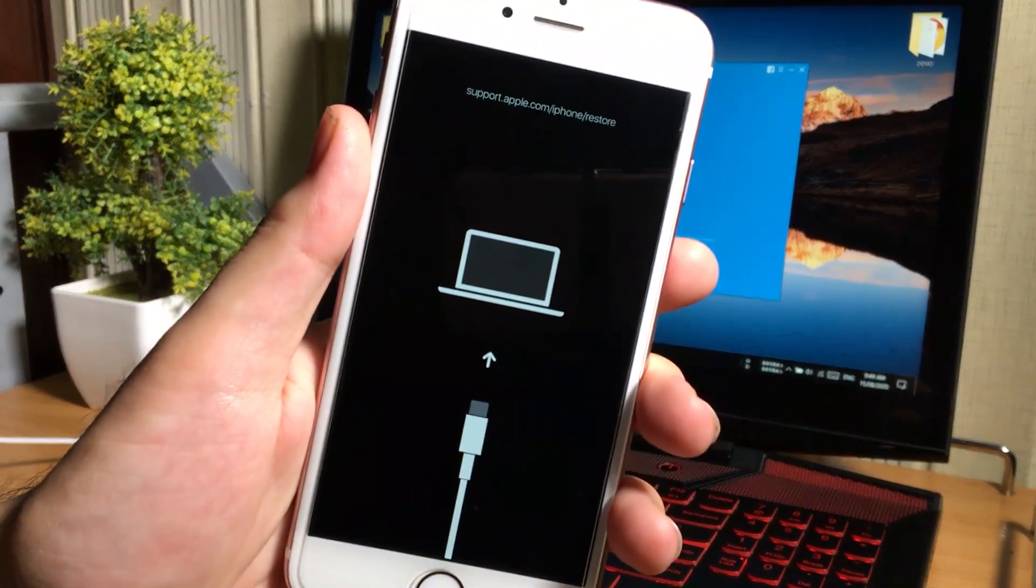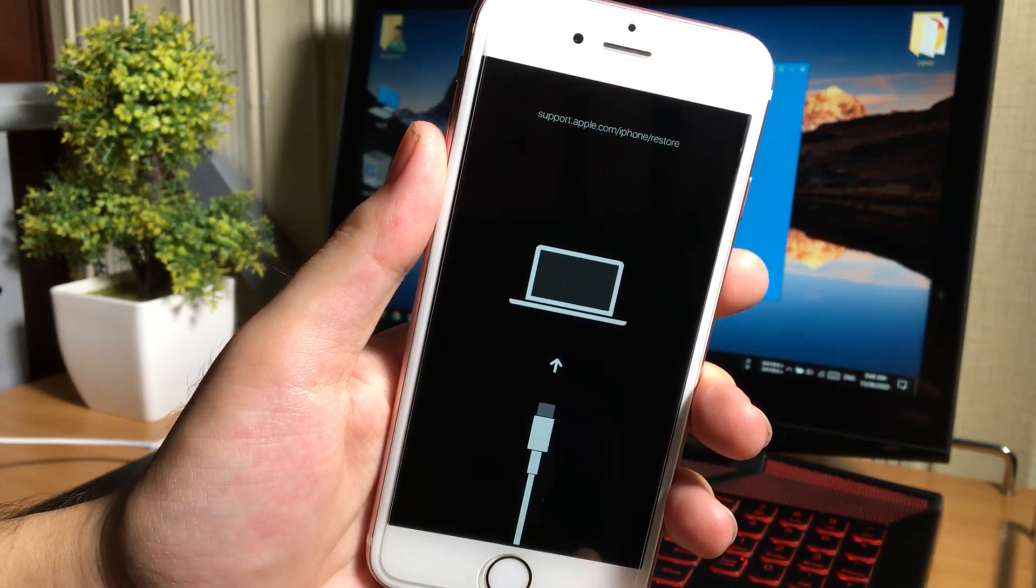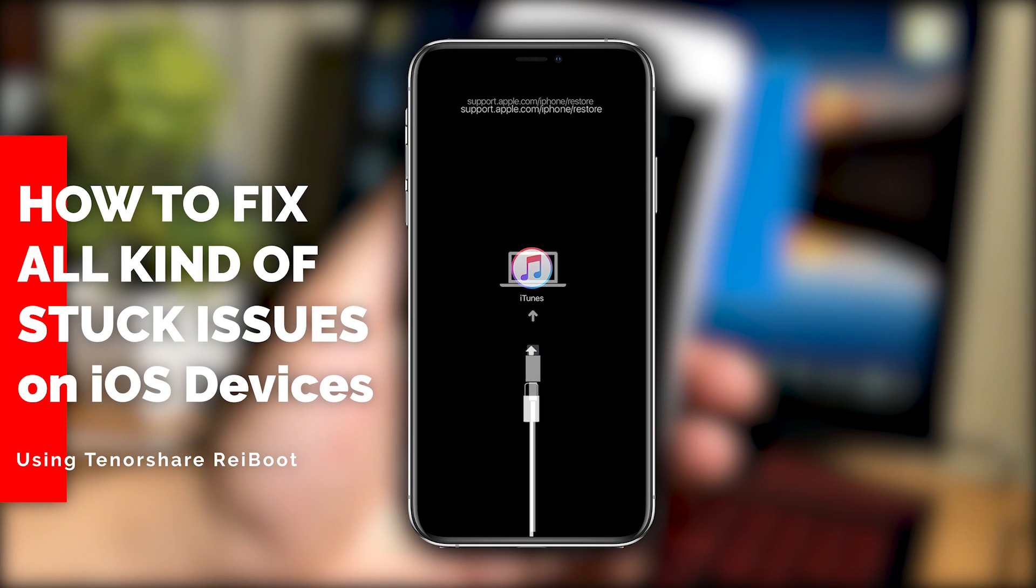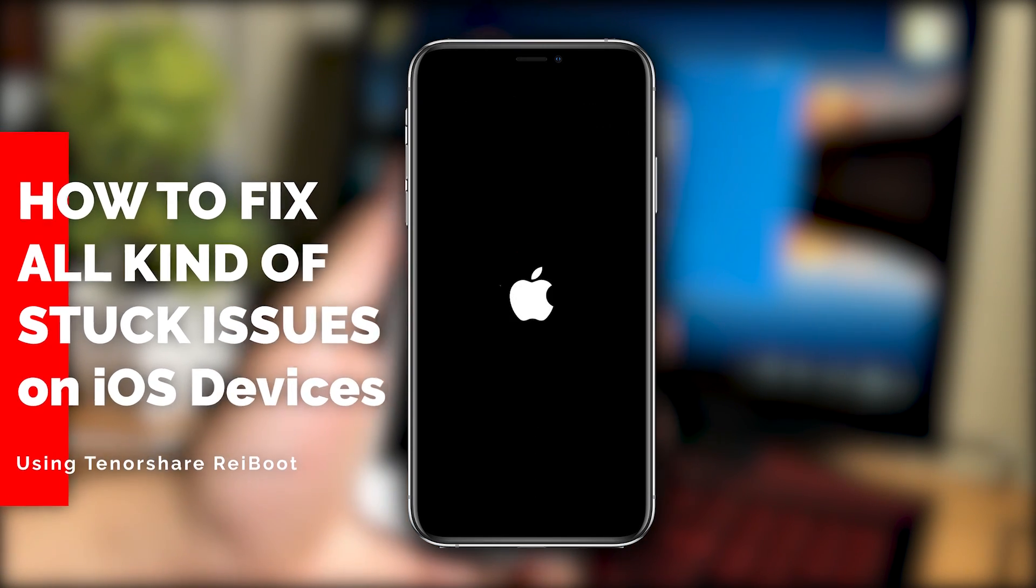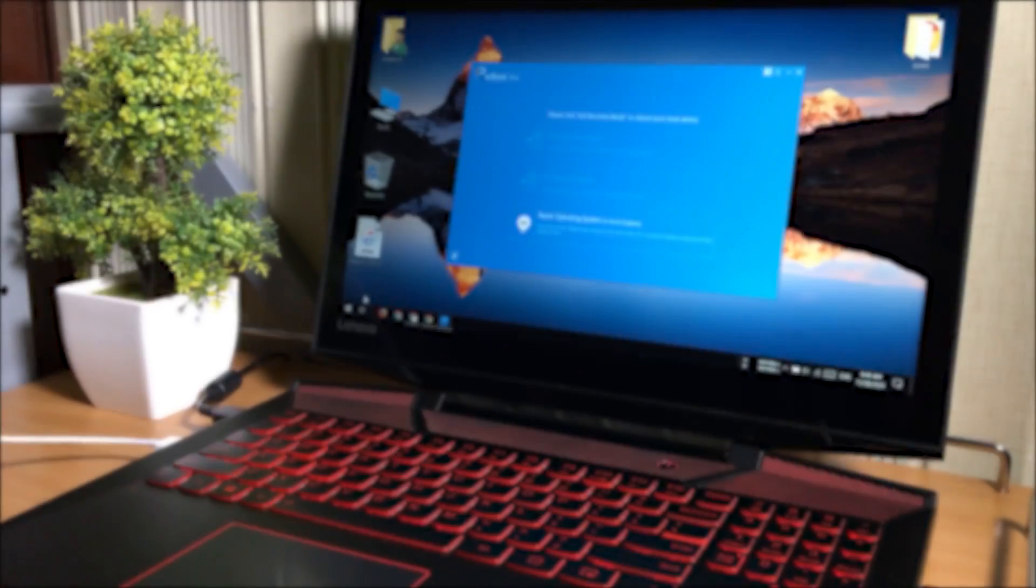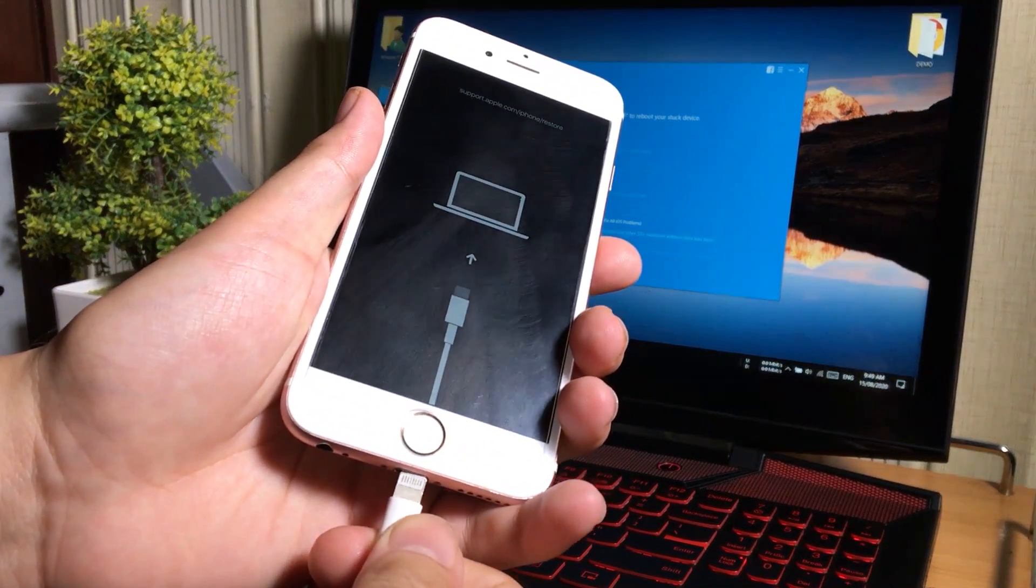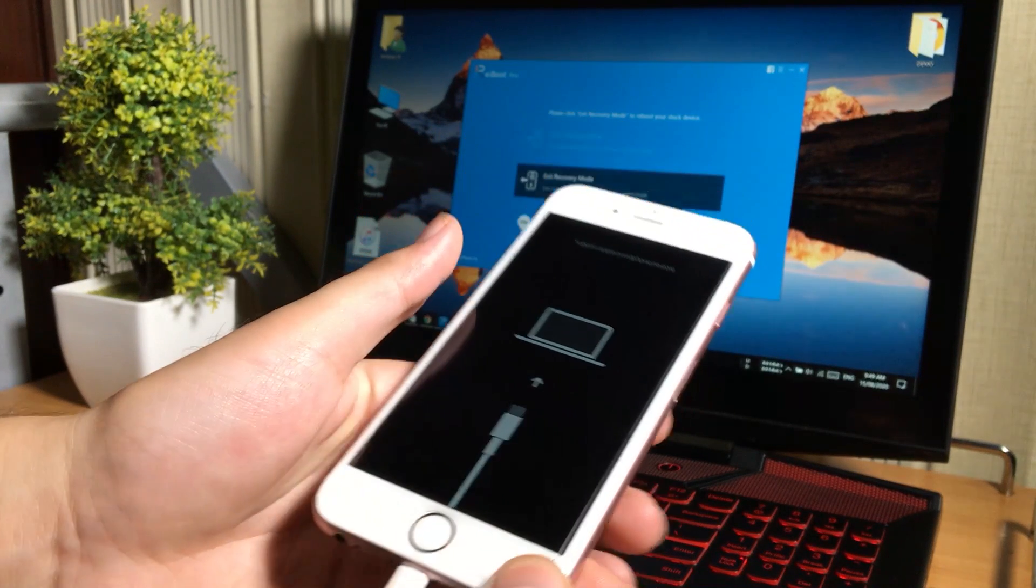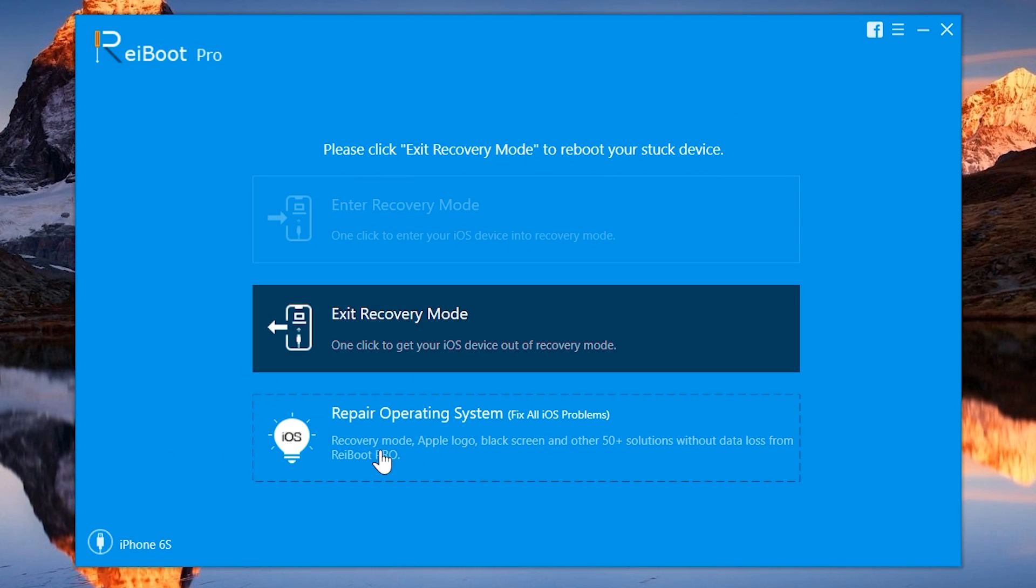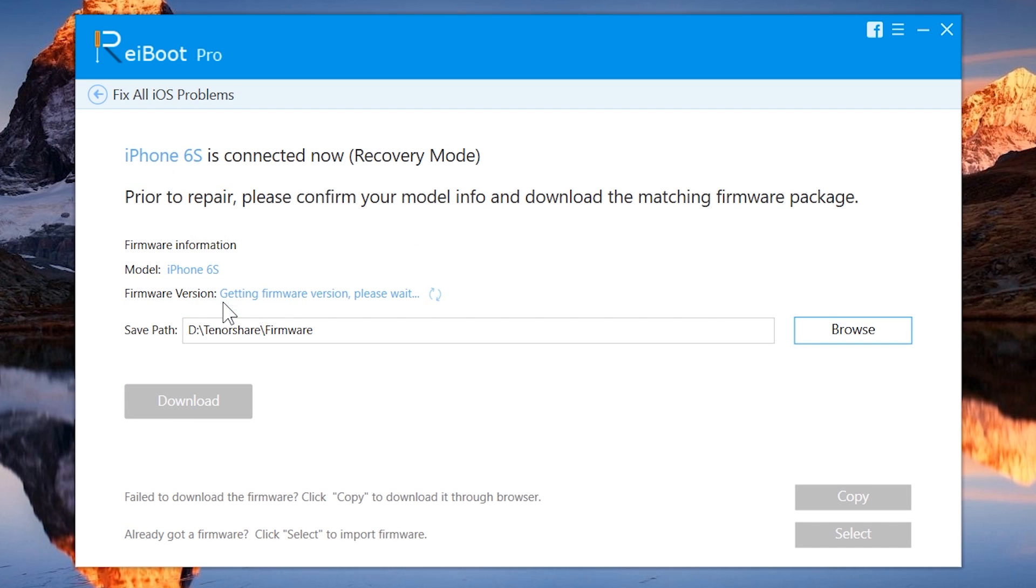But now if your iOS device is still having problems, if it is still stuck at recovery mode, iTunes screen, black screen, boot loop or any other problem you are having with your iPhone, iPad, iPod, now just connect your device to the computer and tap on repair operating system. This option on ReiBoot is used to fix all kind of problems in iPhone, iPad, iPod. So tap on it.